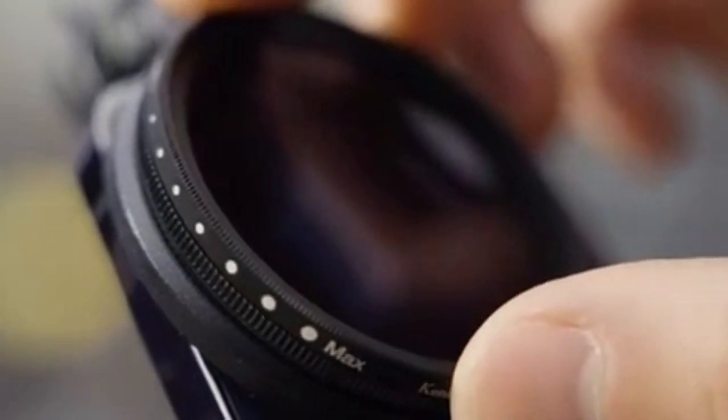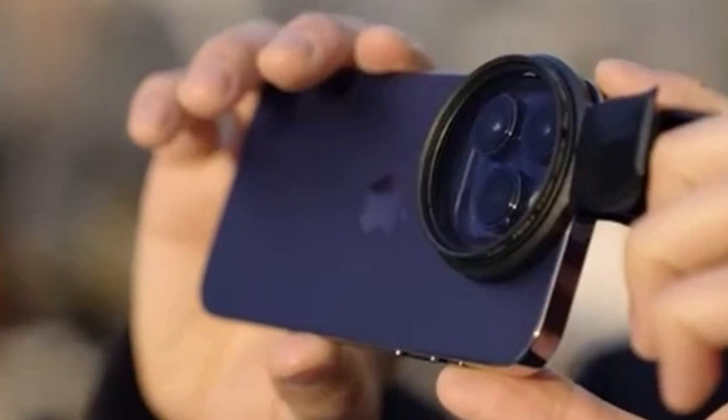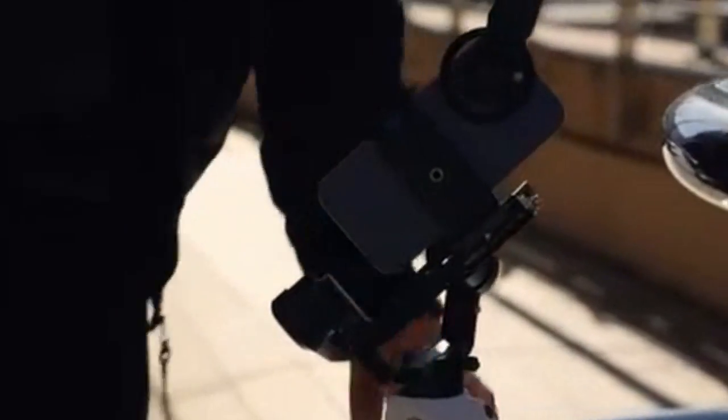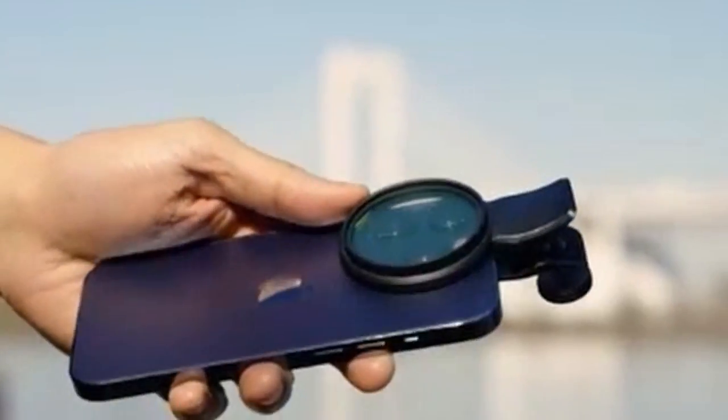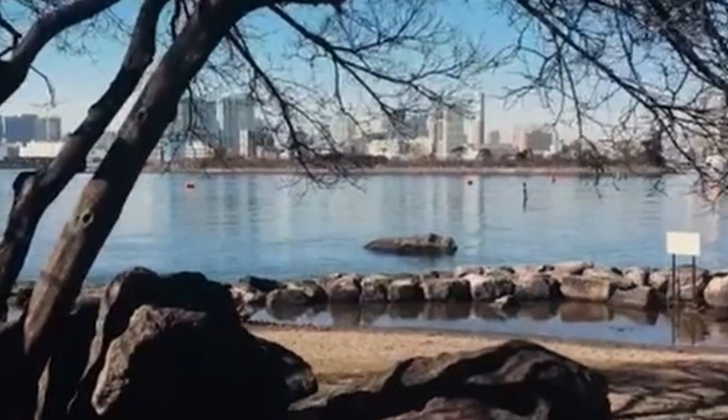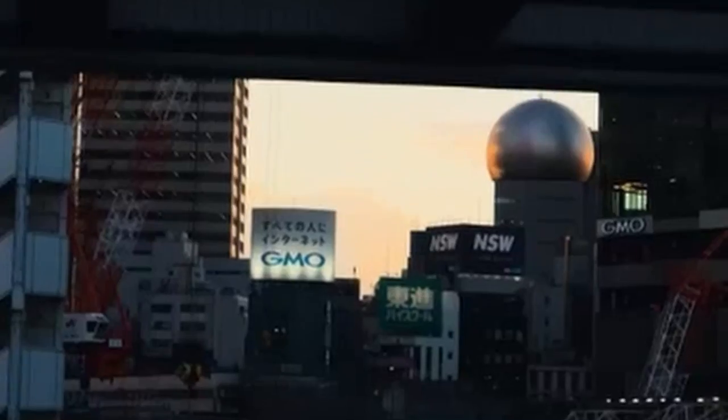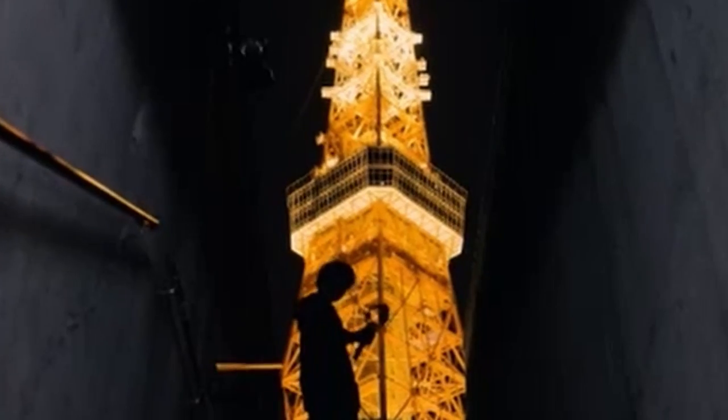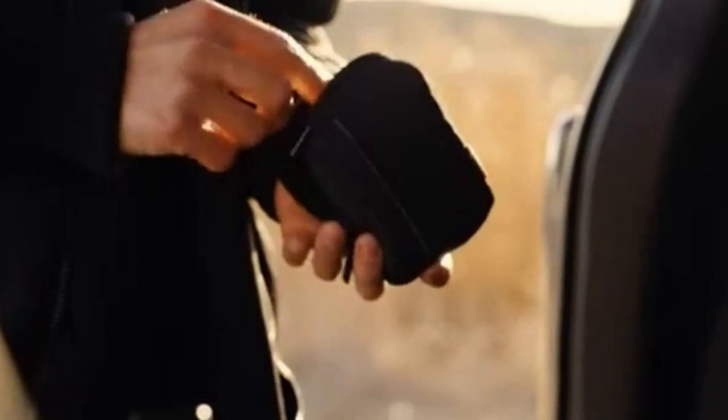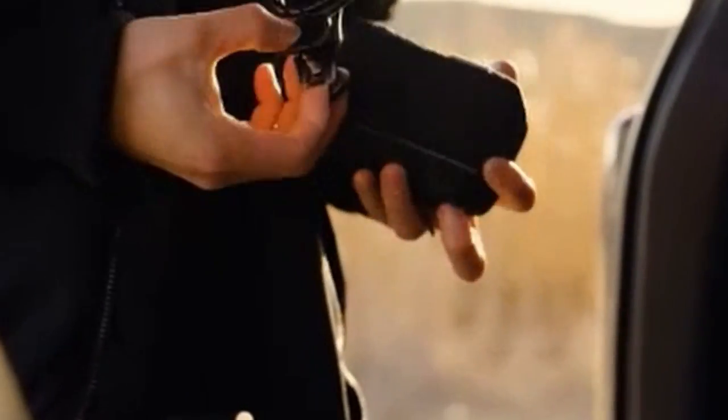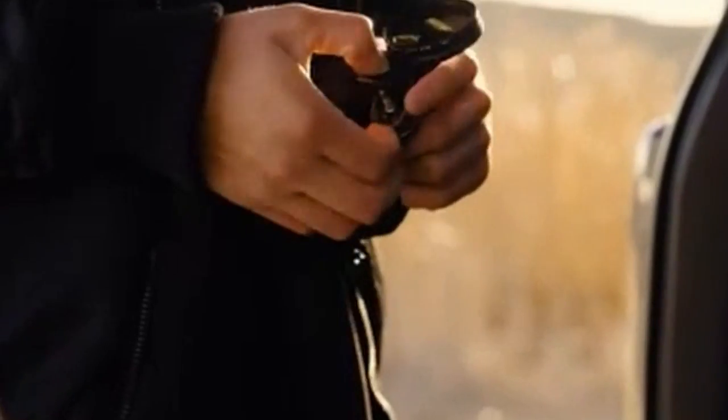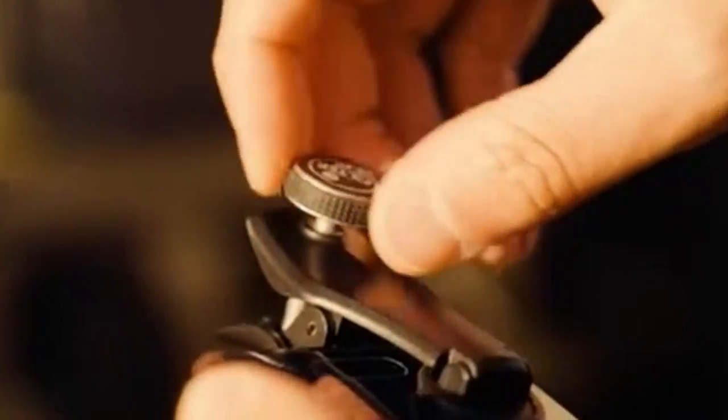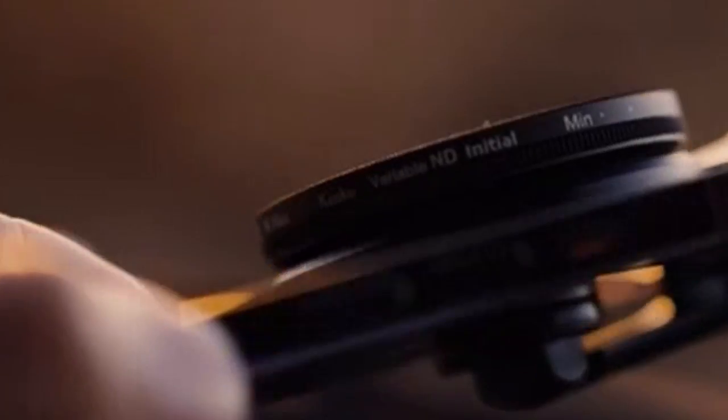The Kenco Exapro Filter Clip is designed for easy use. Simply attach the clip to your iPhone's camera lens and then clip on the desired filter. This straightforward process makes it convenient to switch between different filters to achieve the desired effect. In conclusion, the Kenco Exapro Filter Clip is a valuable accessory for iPhone's 16 Pro and 16 Pro Max users who want to elevate their photography. By allowing you to use traditional 49mm lens filters, this clip-on accessory opens up a world of creative possibilities and helps you capture stunning images.